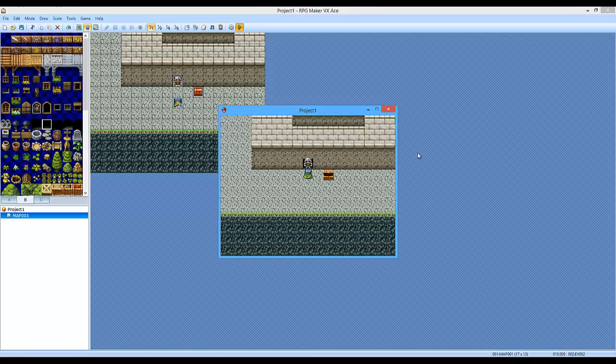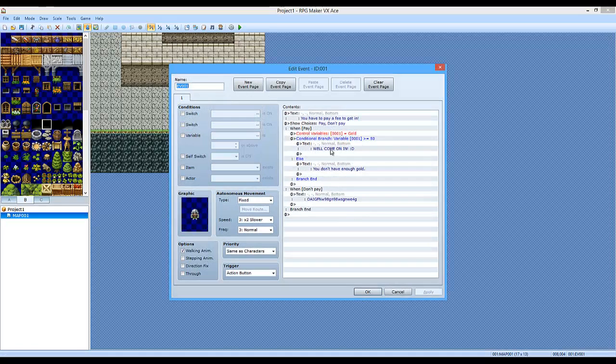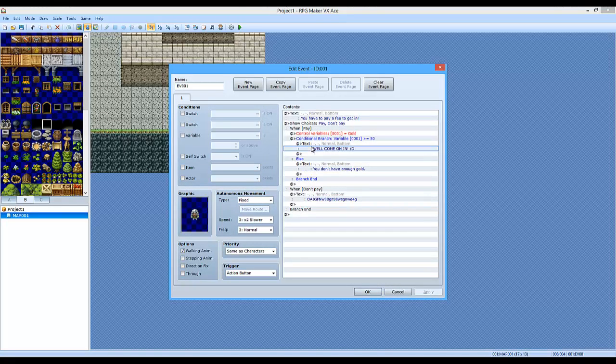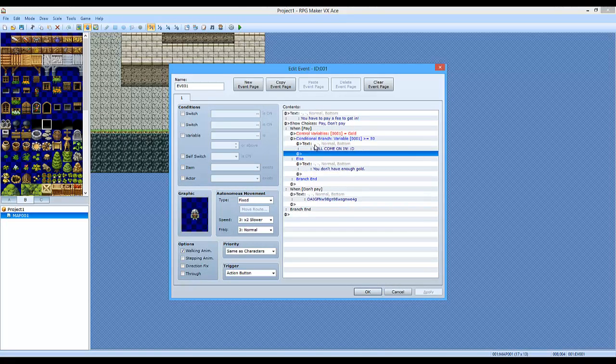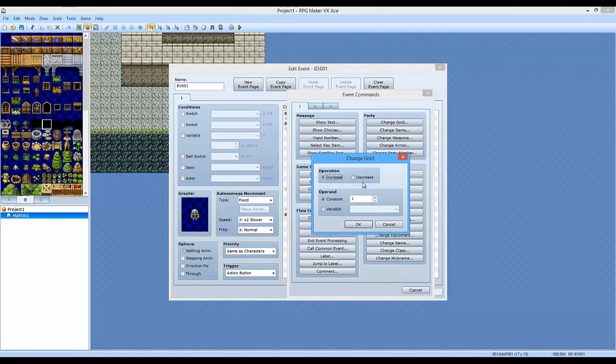But we're not done yet. Now what you want to do is, you want to make him where he takes away some of the gold that you just paid. So underneath the text that says come on in, you will simply add change gold, decrease by however much it costs to get in. 50.